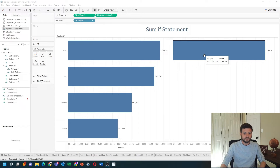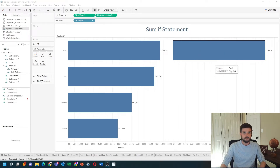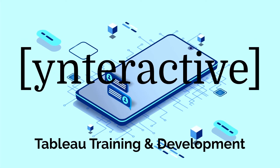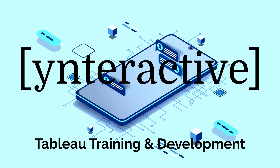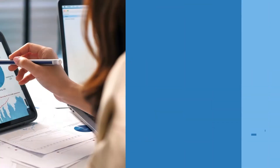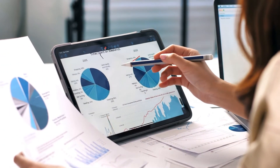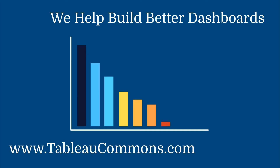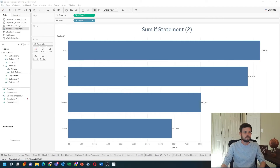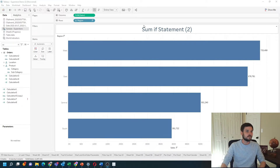Let's add a new sheet and show you how to do that in Tableau. I have a bar chart of region by sales to start with.